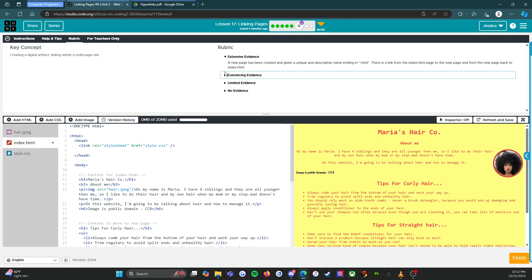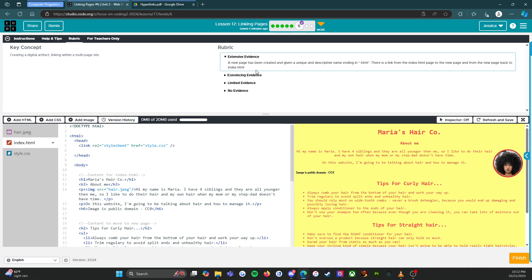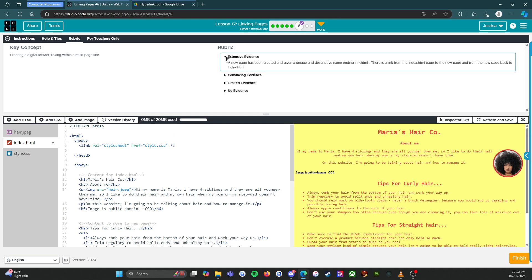But here's the one we really want to focus on — this is where I want to see all of you. Extensive evidence: a new page has been created, given a unique and descriptive name ending in HTML. There is a link from the index.html page to the new page, and from the new page back to index.html. That's what gets you the 100/A, and that's what I want you to shoot for.